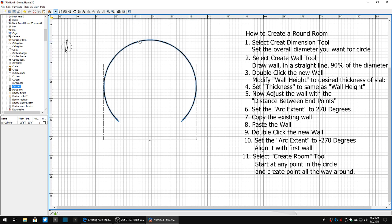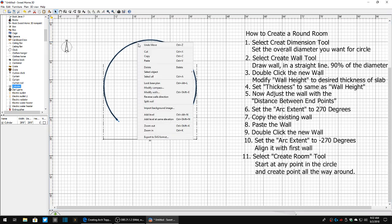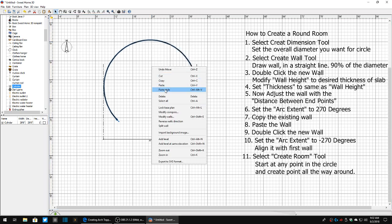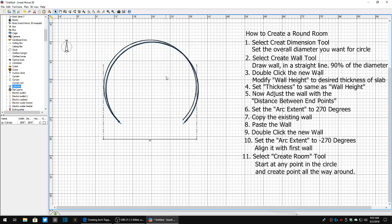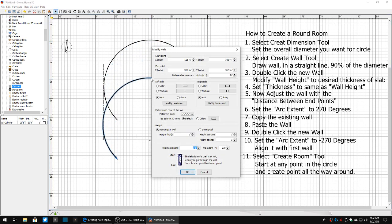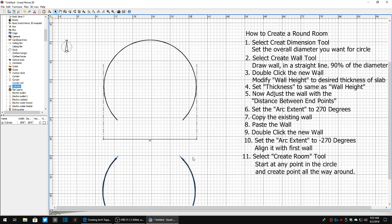Now the next thing I'm going to do is I am going to grab this wall, copy, paste it, drag it down away from the other one. I'm going to double click it. I'm going to come back down to the arc extent and I'm going to set that to negative 270 degrees and click OK. And now we have a negative image.